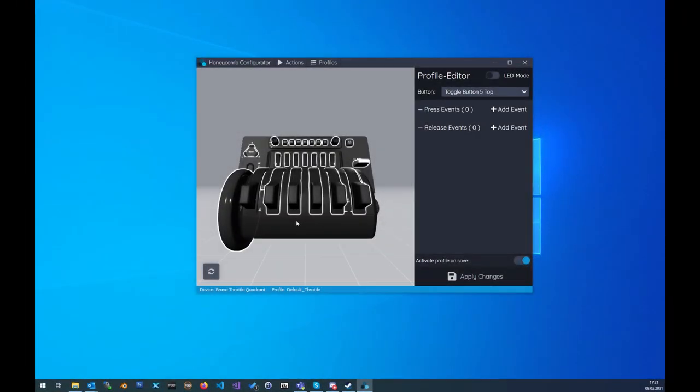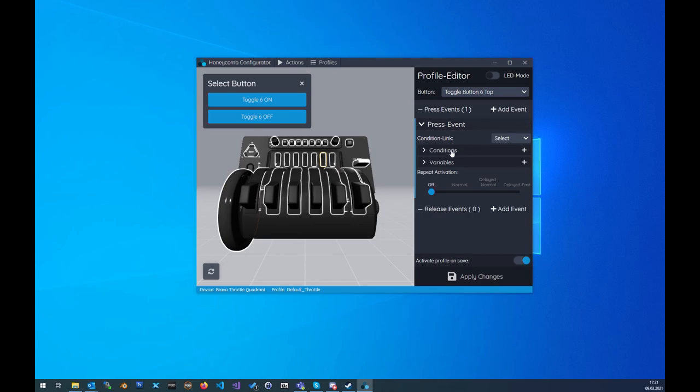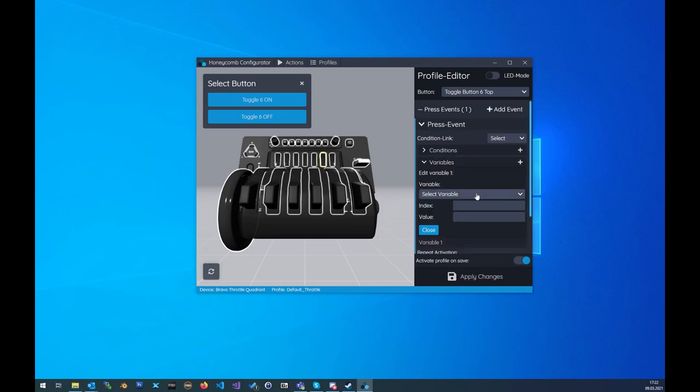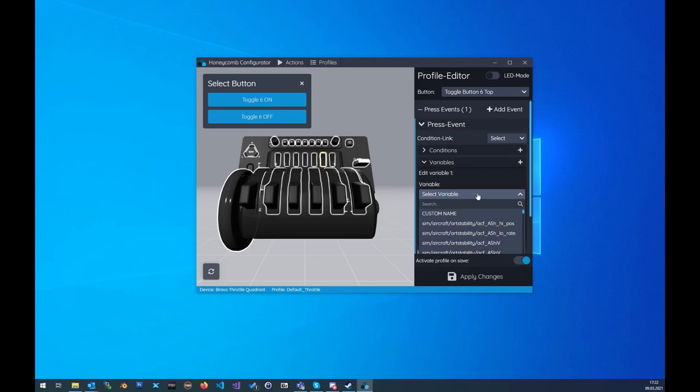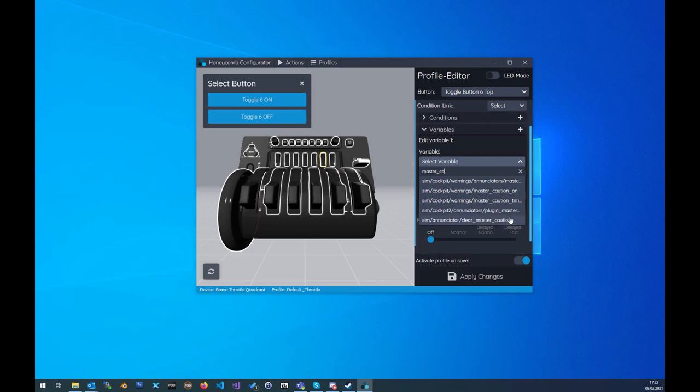In the new version the X-Plane users now also have the opportunity to select the commands and data refs from a pre-filled list like the P3D users. For example click on a button and add a new press event to it and then go to the variables section and click on the select variable field. Now type in the data ref you are searching for, like for example master caution, and select your data ref.